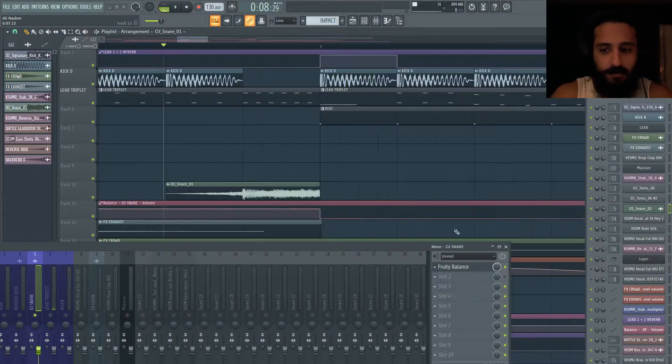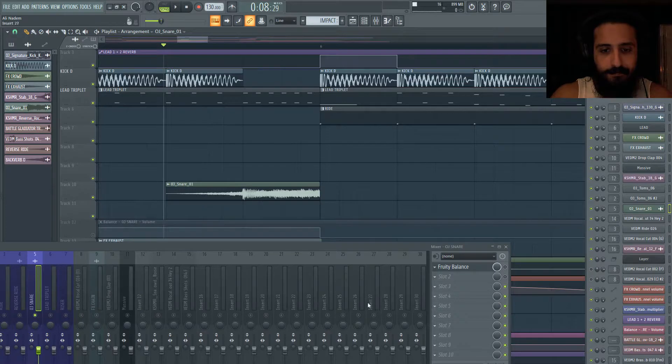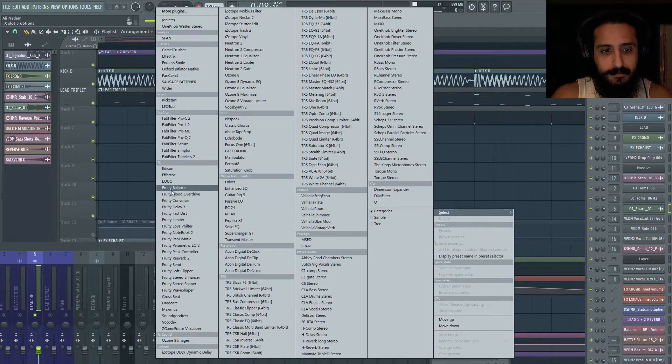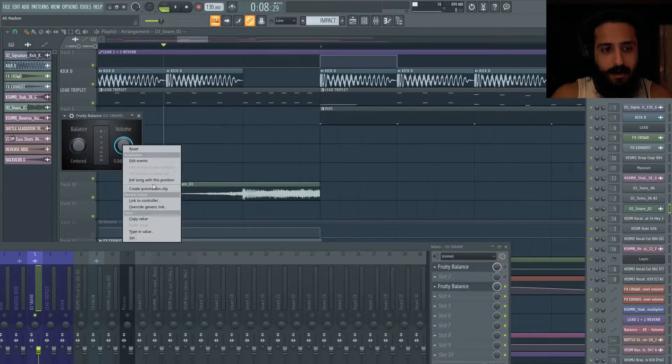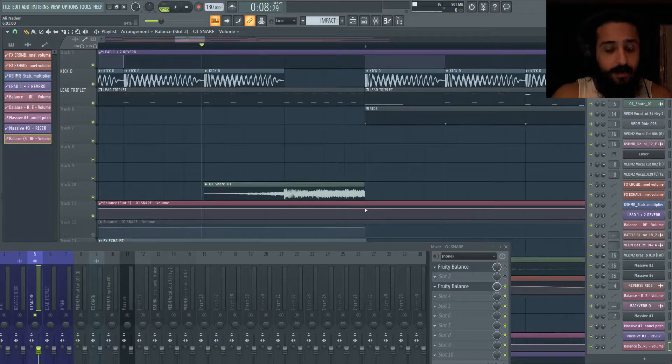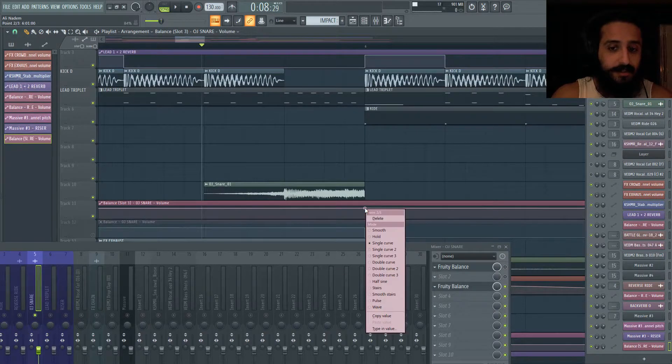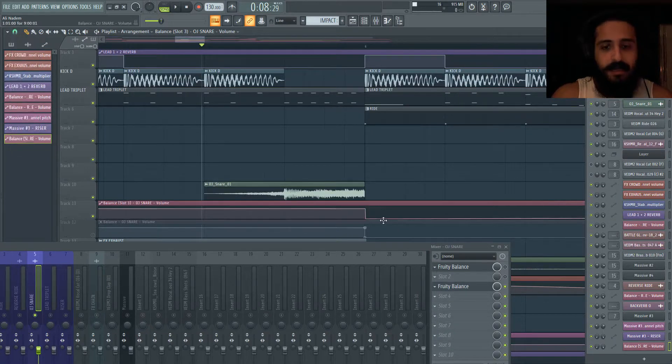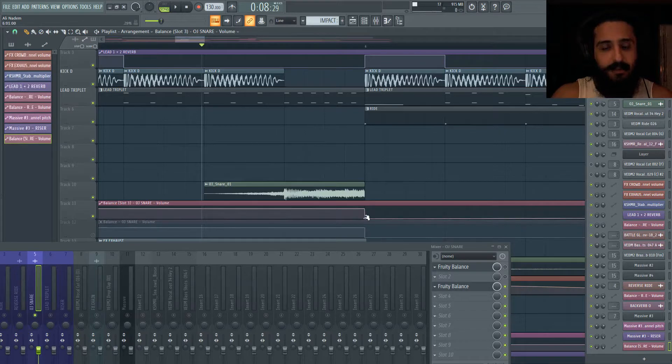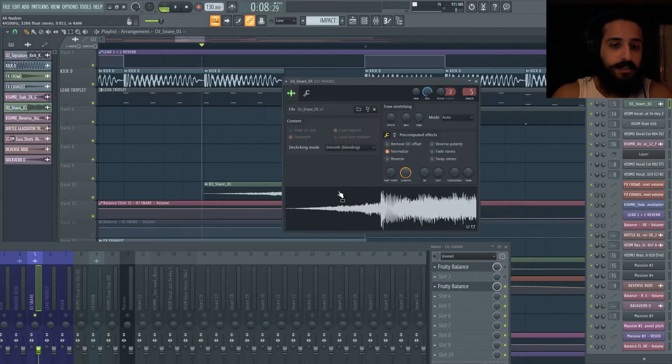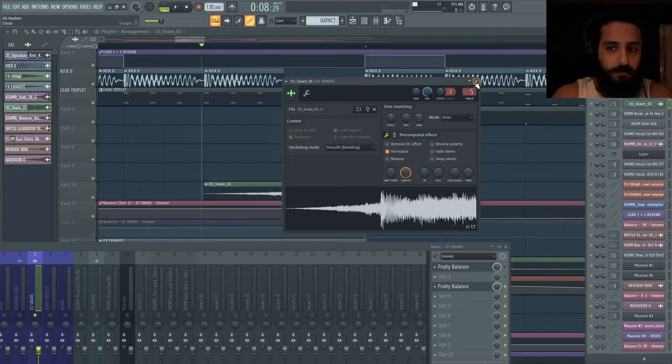If you guys want to do something like this, let's pretend this doesn't exist. Throw on fruity balance. Go ahead and create an automation clip. Go to the area that you want to adjust. And if you want to make it easy, you can right click, click hold, and just bring it to 0%. And this way you get rid of that little transient, that little click at the end in case you don't want to use the de-clicking mode.